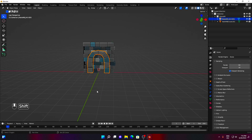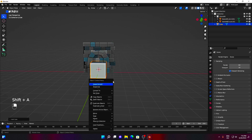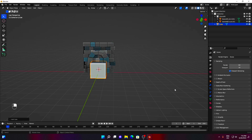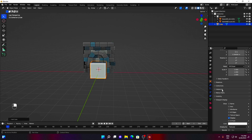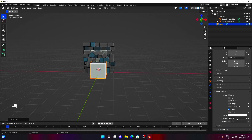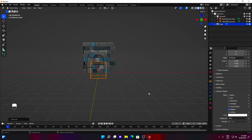Let's add a cube. Press Shift plus A and select Cube from available meshes. Under Object Properties and Viewport Display, you can make the cube to be displayed as a wireframe. Usually, this makes working with Boolean operations easier.